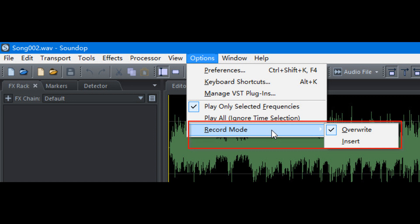EvoSight has updated SoundOp Audio Editor, a Windows application for audio recording, editing, mixing and mastering, to version 1.8.3.0.